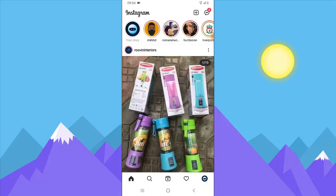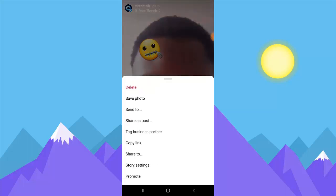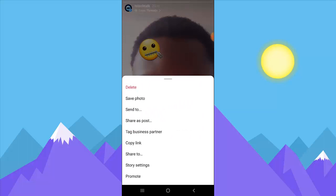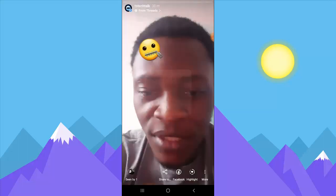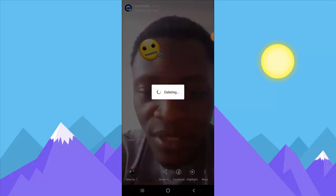If you want to upload a story on Instagram, usually you come here and you can notice another different icon. I just uploaded this one right now, so I'm going to go ahead and delete it so that I'll be able to make a new one.